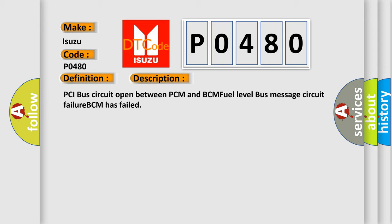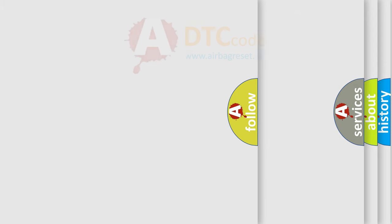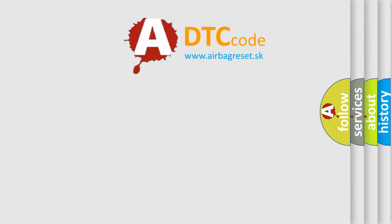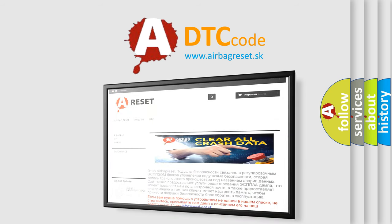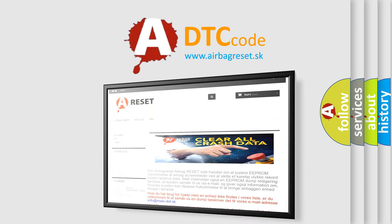The airbag reset website aims to provide information in 52 languages. Thank you for your attention and stay tuned for the next video.